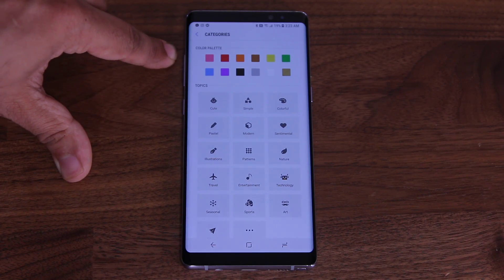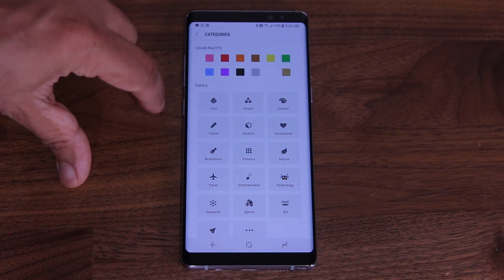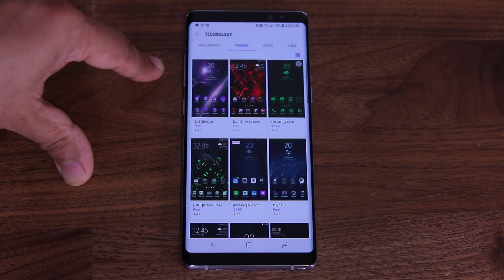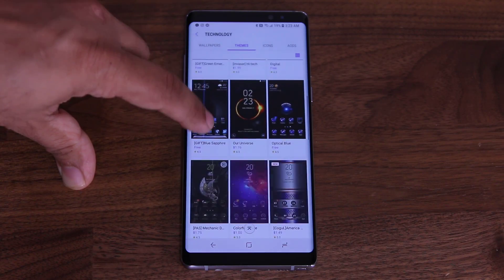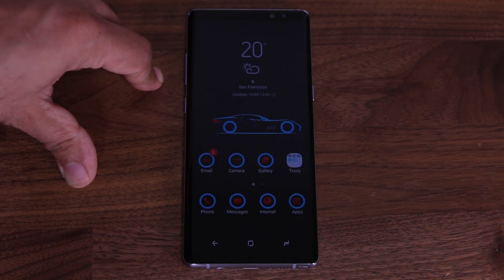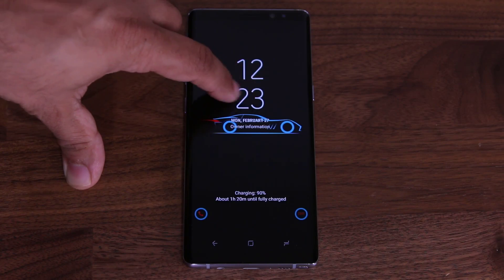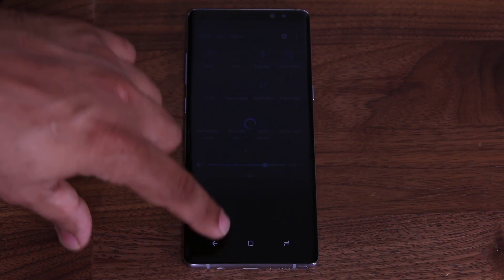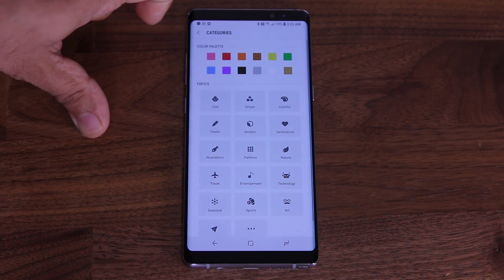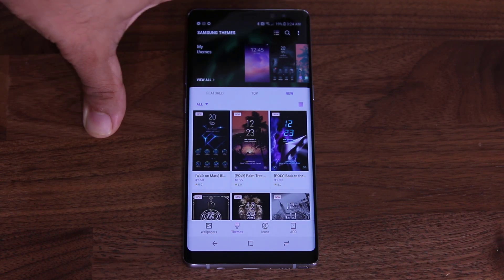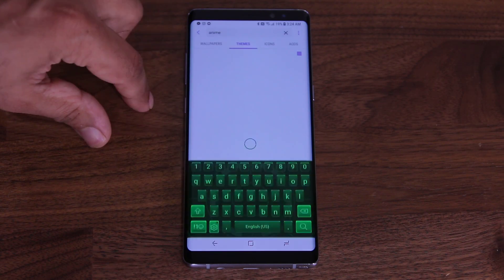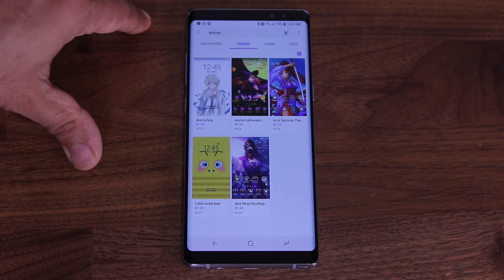You can go by colors or by topic — travel, cute, colorful, whatever. If you tap on Technology, you get technology-themed options, and if you keep looking you can find some really nice ones — a very futuristic and clean-looking theme, though it is paid so you'd want to download the trial. You can also tap the search icon and search for whatever you want, such as anime, and it'll bring up anime-related themes.